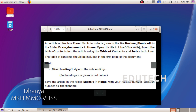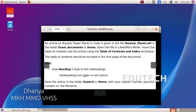Insert the table of contents into the article using the table of contents and index technique. The table of contents should be included in the first page of the document. Give Heading 1 style to the sub-headings. Sub-headings are given in red color.